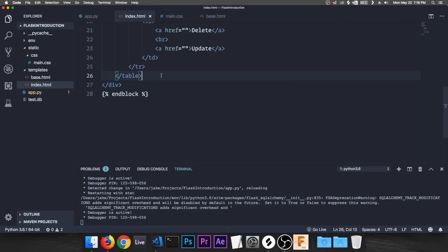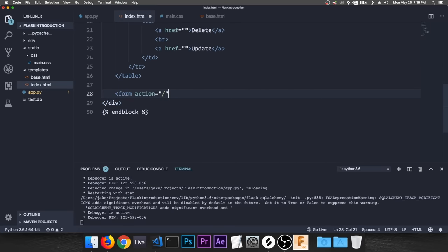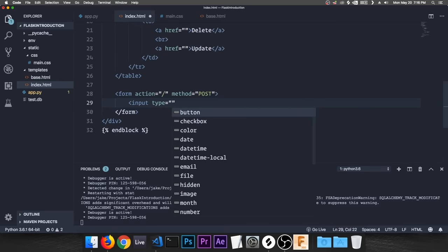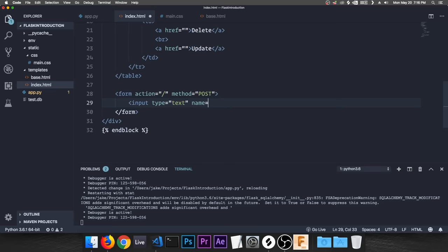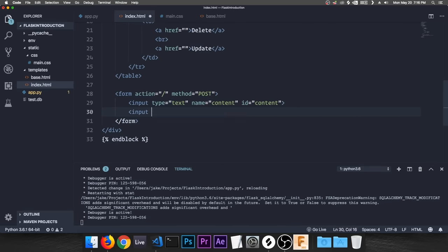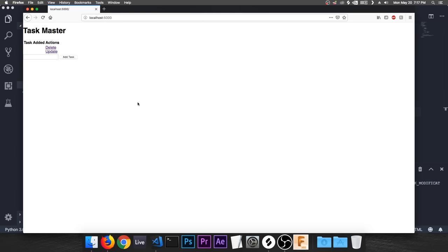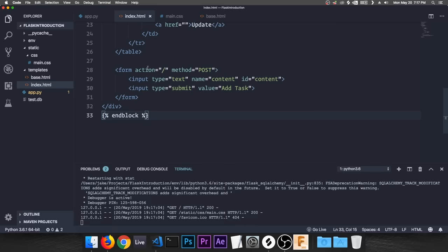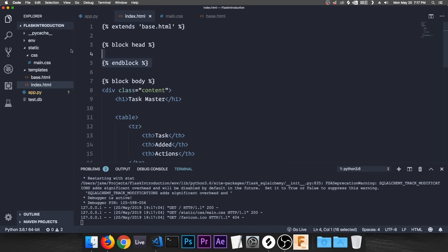Create two inputs in the form: a text input with name='content' and id='content', and a submit input with value='Add Task.' That gives us the form we need. Everything looks a bit messed up visually but that's okay — we'll fix it. We can also add a title tag in base.html calling it 'Task Master.'